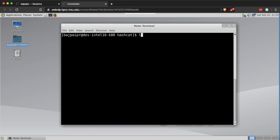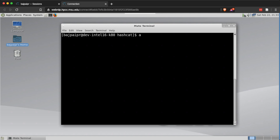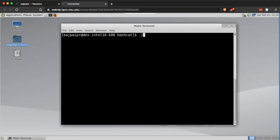Regarding character sets: use ?l for lowercase, ?u for uppercase, ?d for digits, ?s for special characters, and ?a for a combination of all of those. Remember these character sets when creating your mask. We can also check what output hashcat generates when using these character sets by using the stdout switch, which shows what strings hashcat is actually creating.